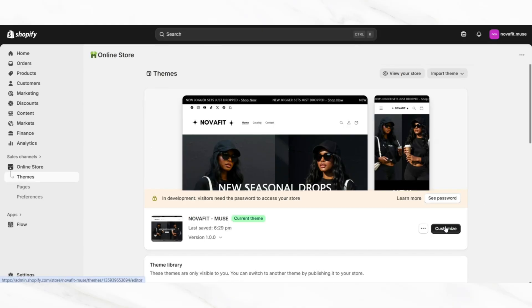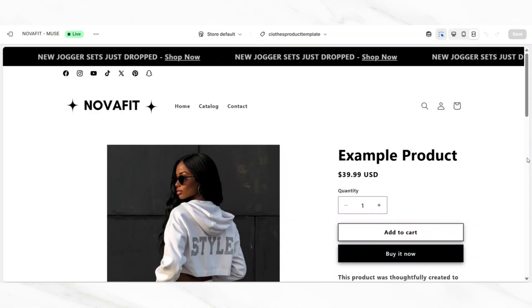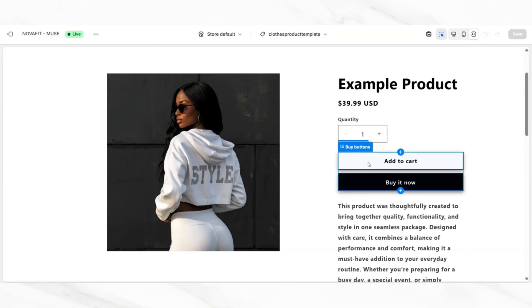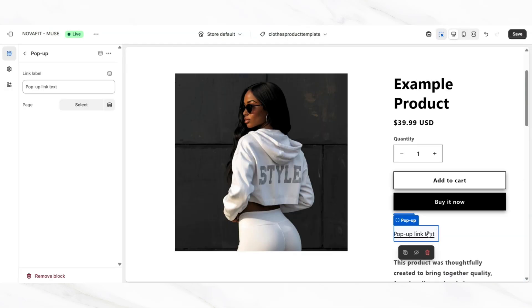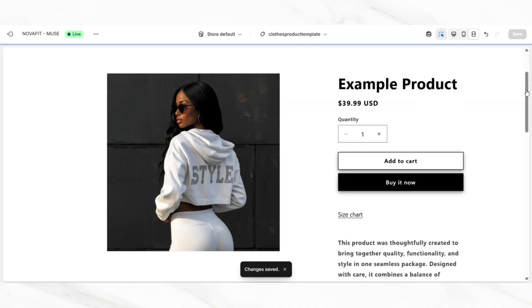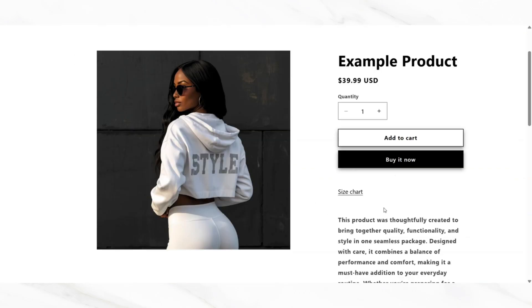Then you'll want to go in to customize your website and open up one of your clothing products. I'm going to show you how to embed the size chart so that customers can see it. Hover over the buy buttons and click the plus icon, then insert a pop-up link text. You can retitle this section to say something like size chart or clothing size chart. Then next to page, click select and link it to that page that you just created. Once you're done, click save to apply those changes. Adding a size chart can help customers feel more confident in what they're ordering, especially in regards to clothing.